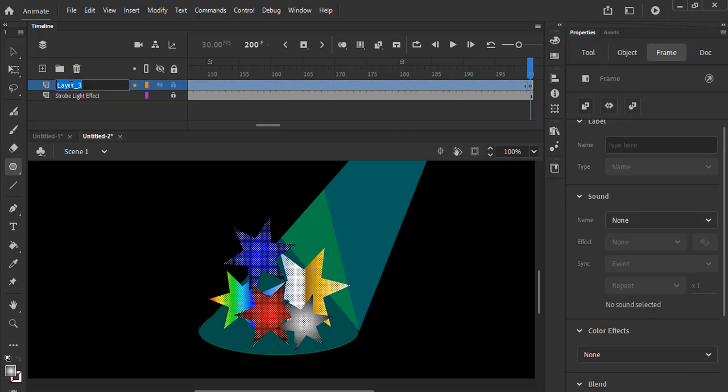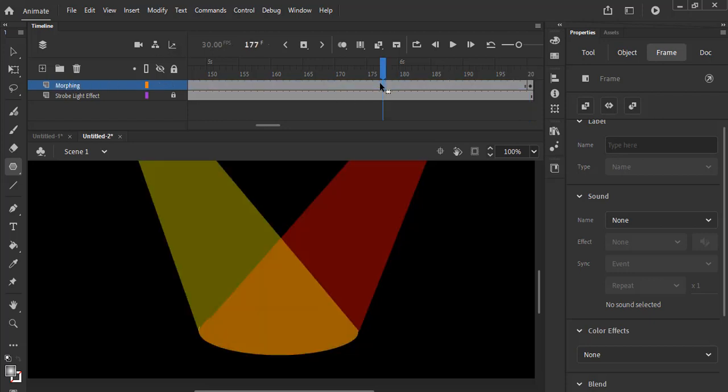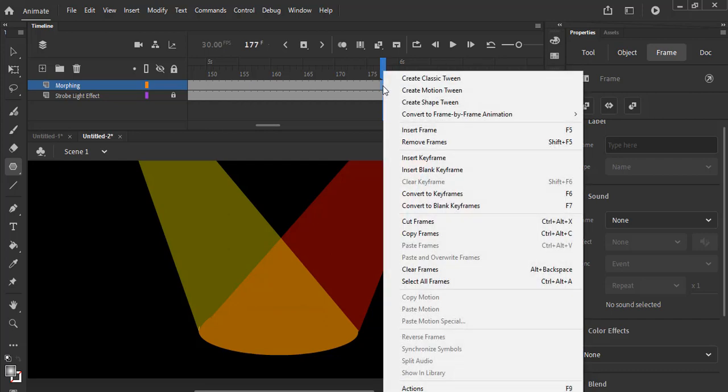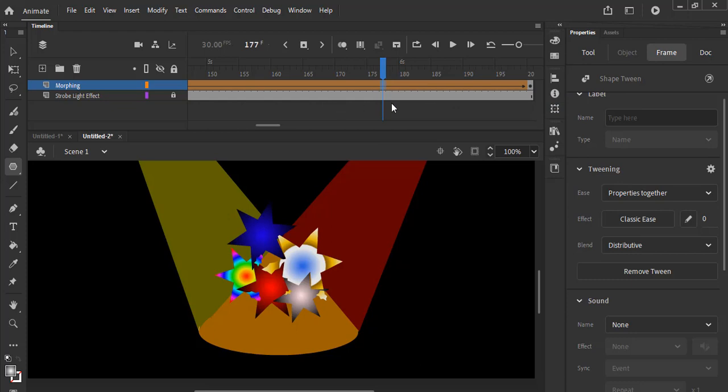So now go straight into this timeline. I'm going to change the name of that to morphing. There we go, that's the name of that timeline. Now right click anywhere on the morphing timeline and select create shape tween. That is it done, so test your movie out.